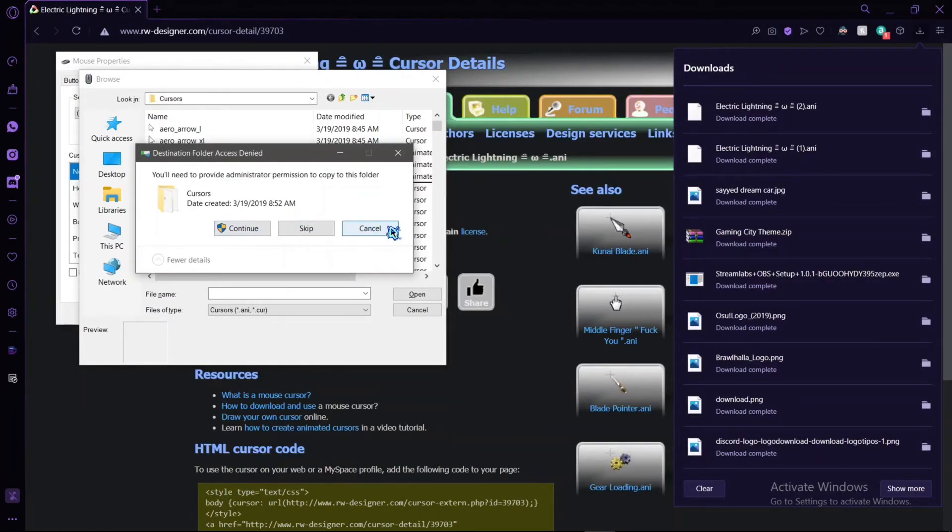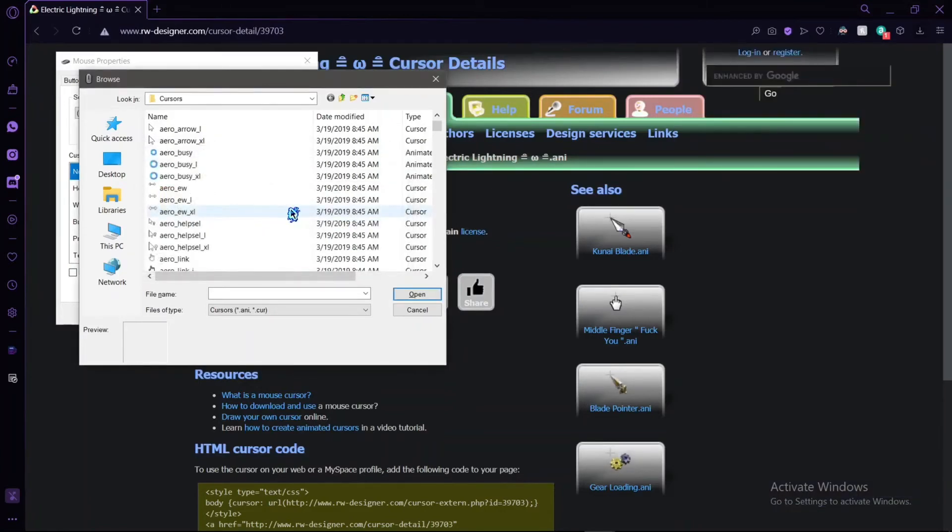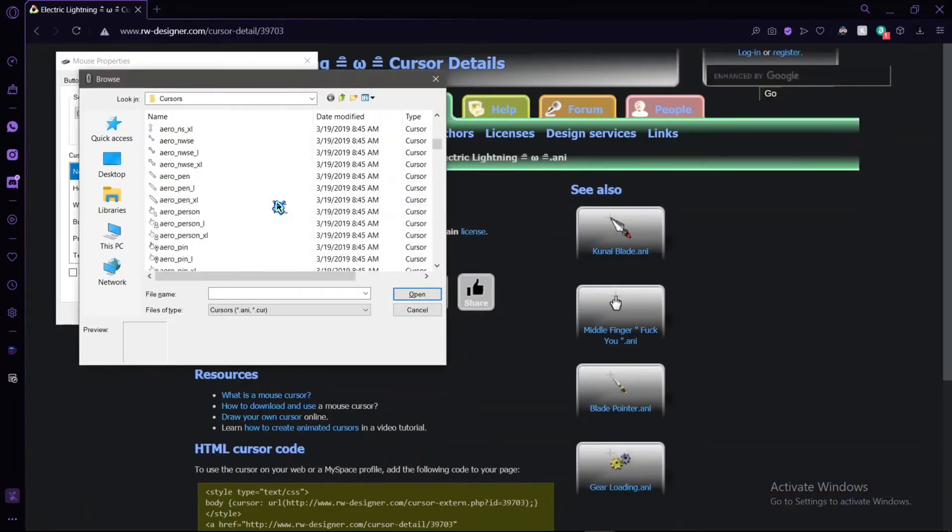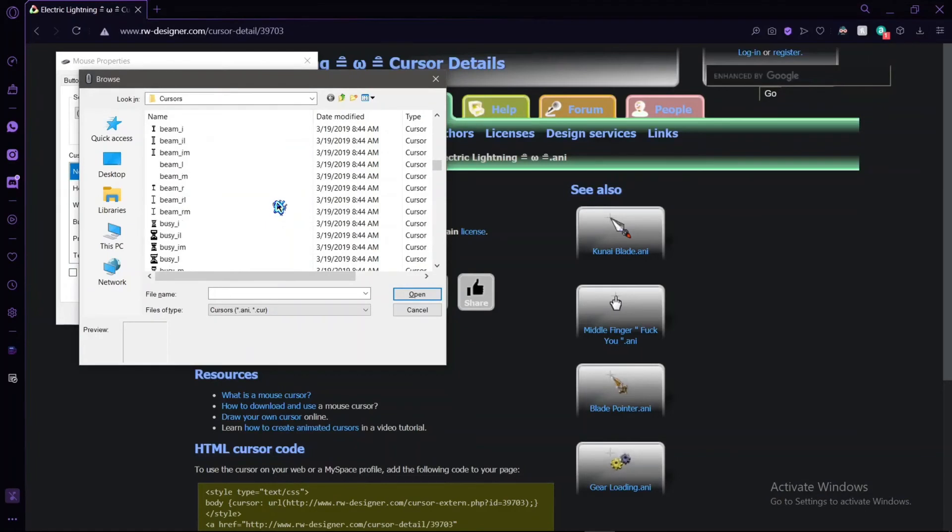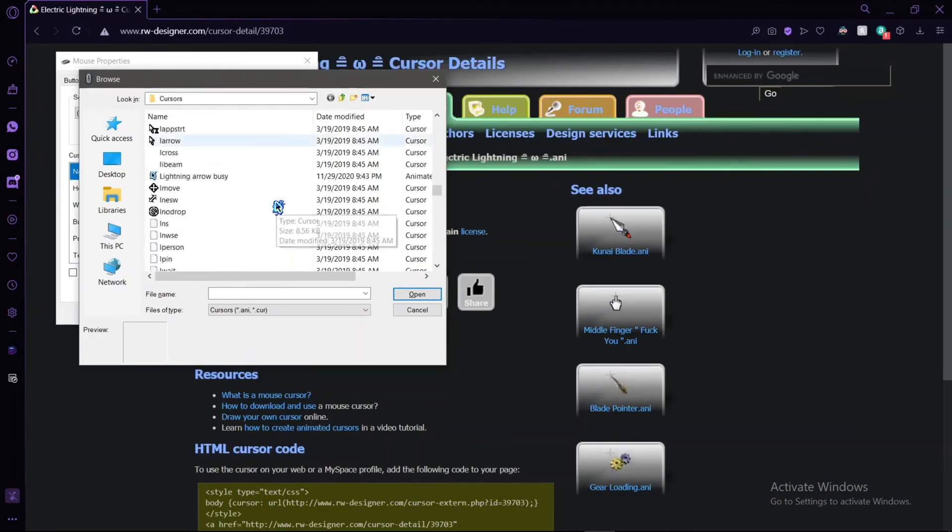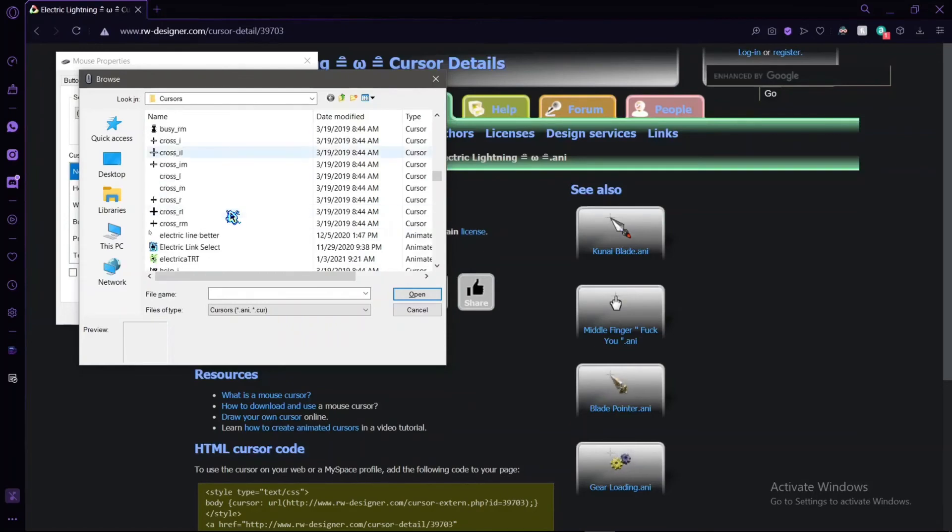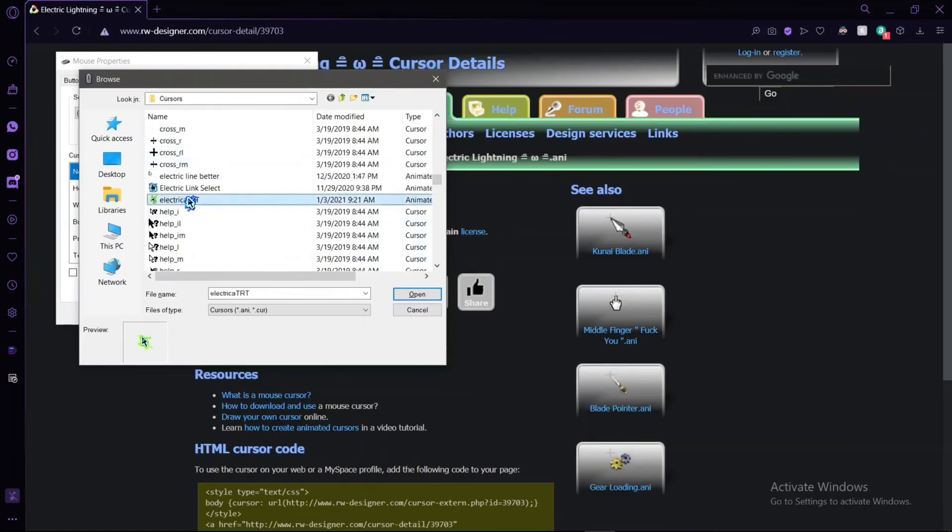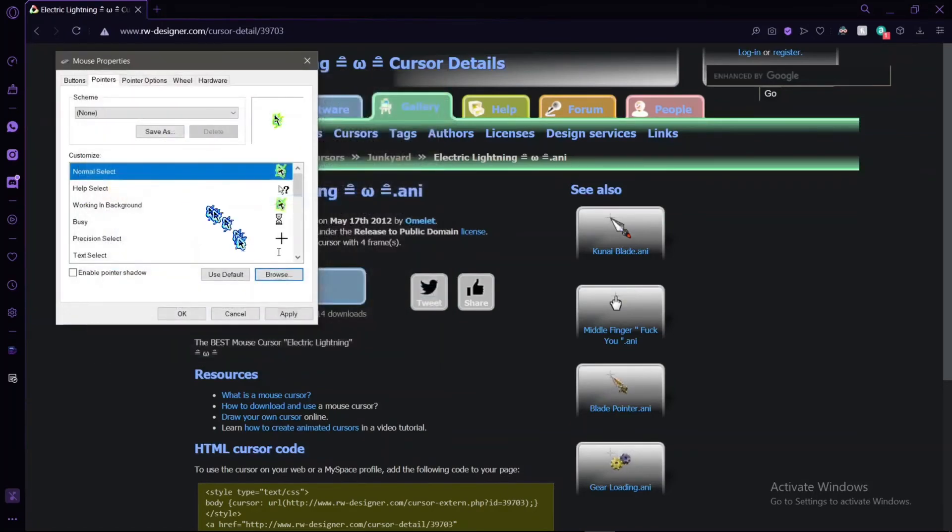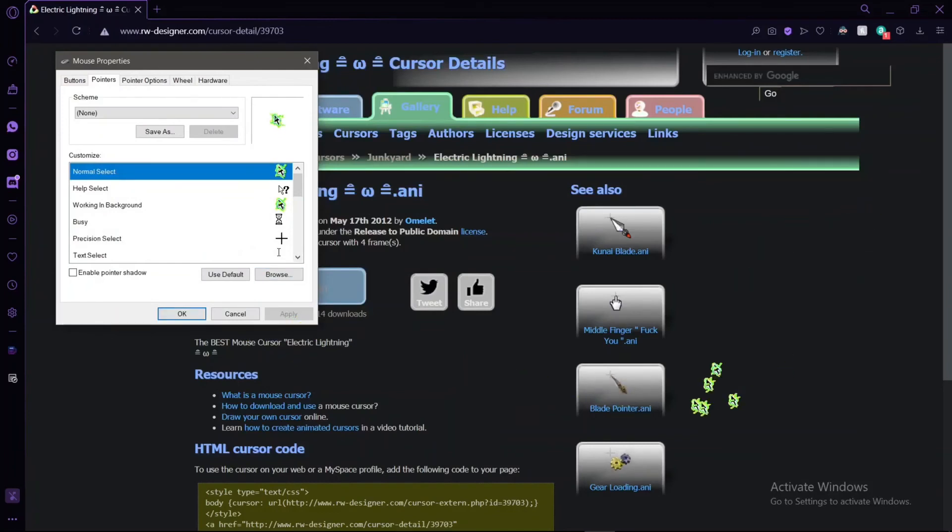Then once you do it, you have to scroll down and find another one, and then just double-click on it and then press Apply. And boom, there you have it - your own very own custom cursors.